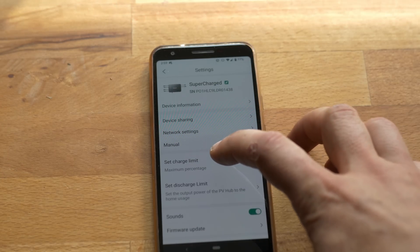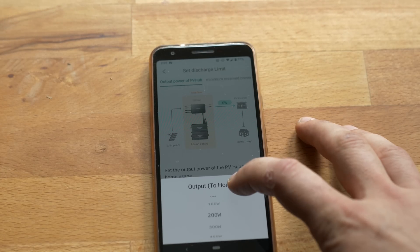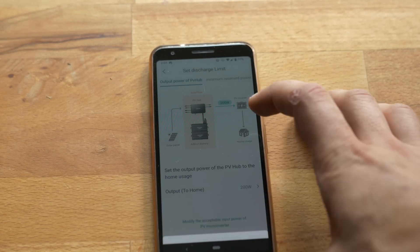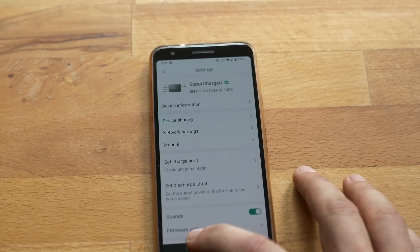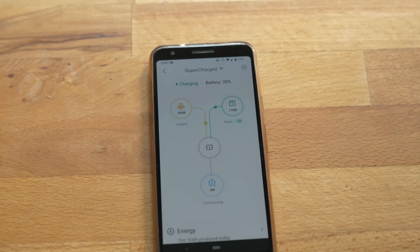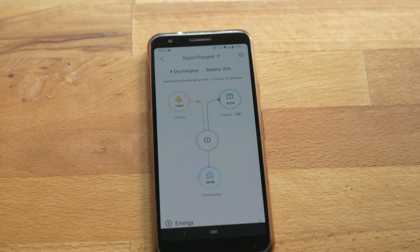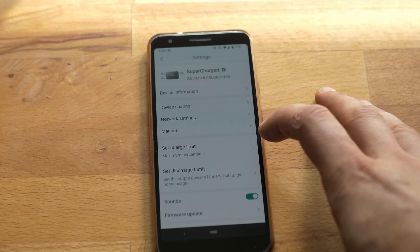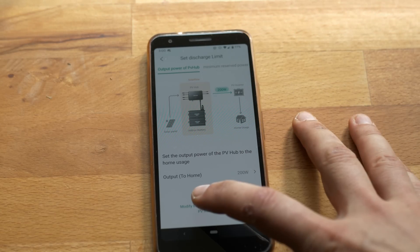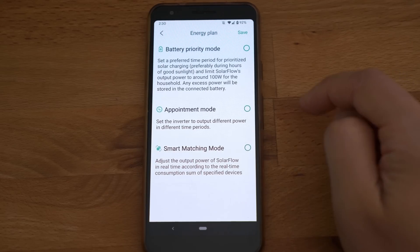I tried to set the discharge limit to 200 watts which would be the easiest setting to cover the base load of my home. But for some reason it just went full 600 watts. That worked before so probably just a minor hiccup in the app. Since you don't want to control the output of the system manually there are other options to make the life easier.